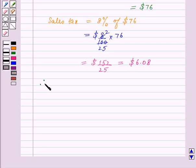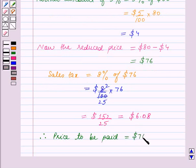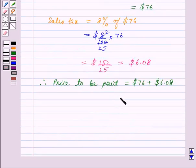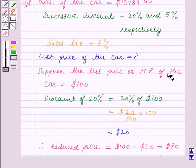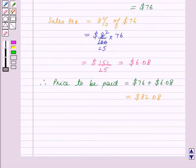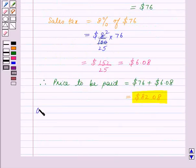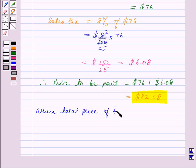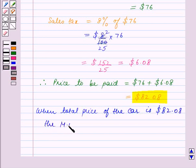Therefore, the price to be paid is equal to the reduced price of $76 plus the sales tax of $6.08, which is equal to $82.08. Now we had assumed the marked price of the car to be $100 and we got the total price of $82.08. So when the total price of the car is $82.08, the marked price is equal to $100.